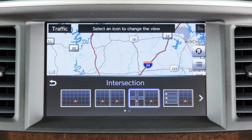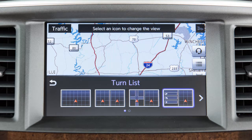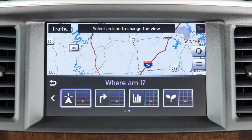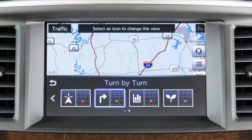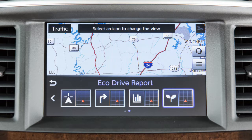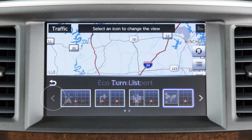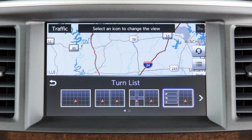Additional display view bar options include: Intersection, which displays a map of the upcoming intersection on the left side of the split-screen view; Turn List, to view a list of turns on the current route; Where Am I, to show information about current vehicle location; Turn by Turn, which displays turn information for the current route guidance; and EcoDrive Report, to see a breakdown of how economically the vehicle is being driven. Some display view bar options can only be selected after touching the arrow icon to scroll for additional options.